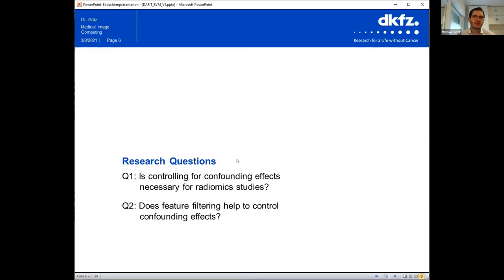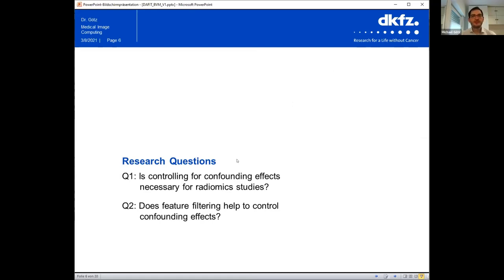We tried to answer this question in the study, focusing on two research questions. The first is: do we need to control for confounding effects — is it necessary, or is there only a small benefit? The second question concerns whether the current approach, a process called feature filtering where we remove features, is really the best way to handle confounding data.